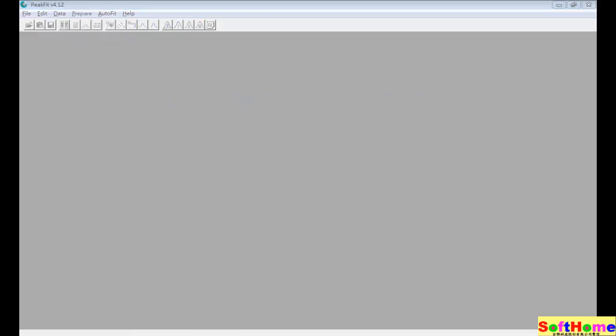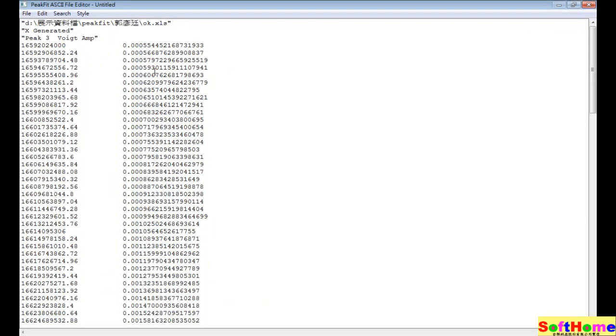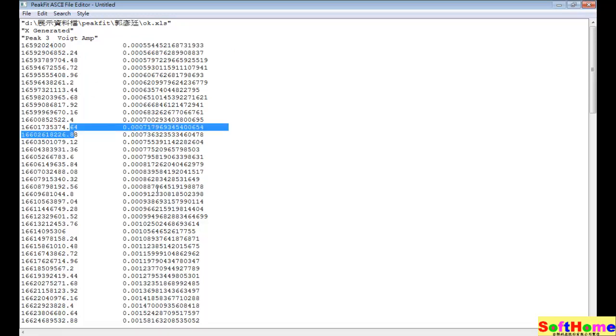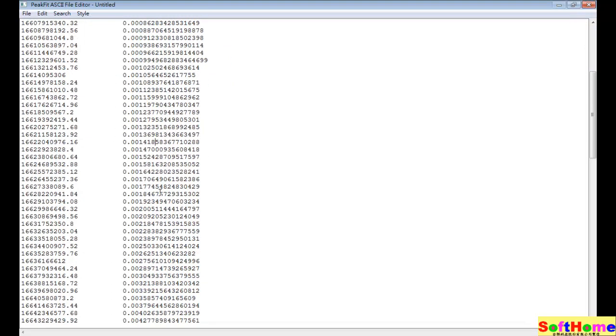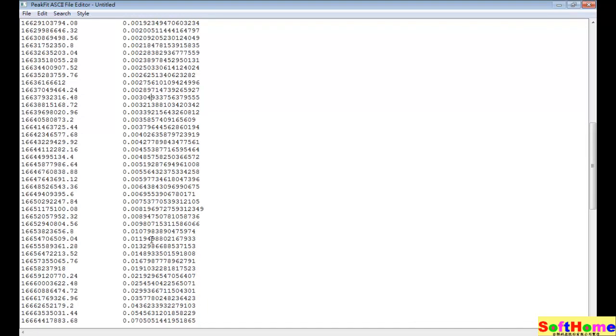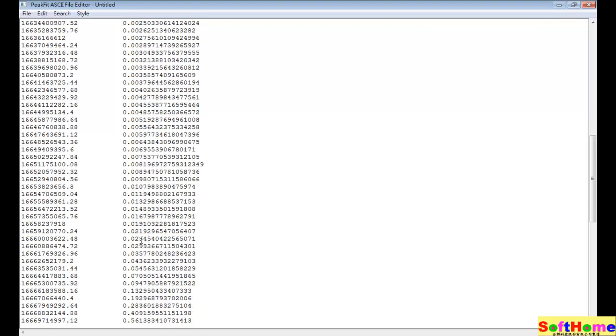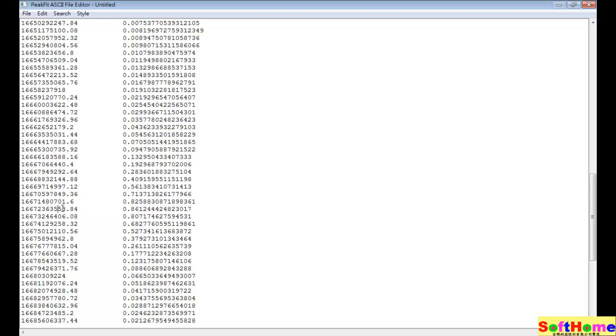We can show in ASCII format because we want to see the peak, so we can find the highest value in Y and then the X is our desired value. Here is the highest peak value, so we can find the value in PPM by this method. Thanks for your attention and bye bye.